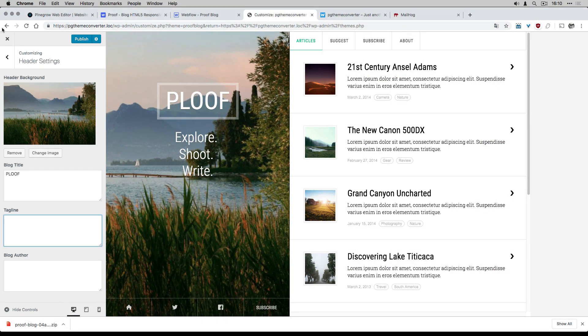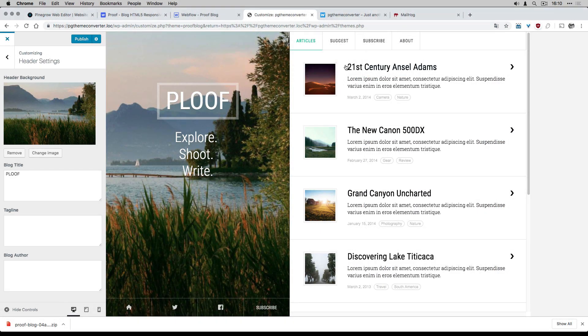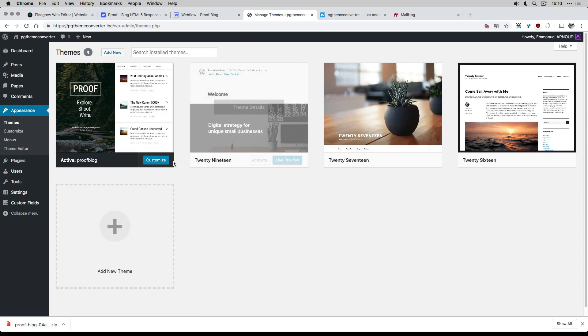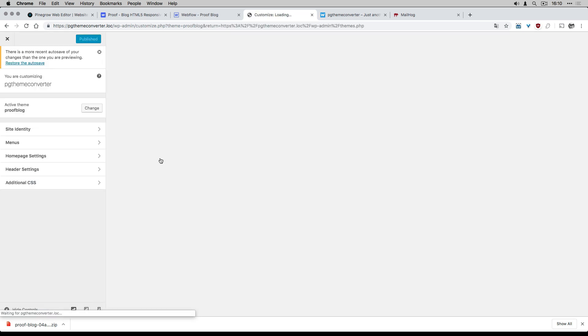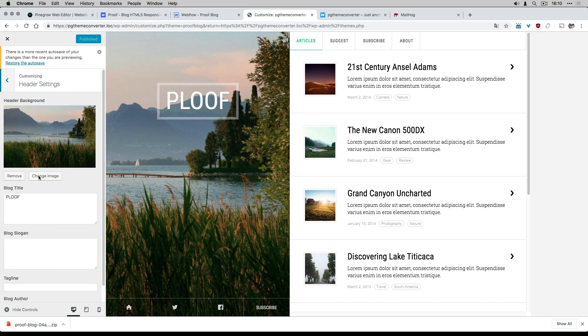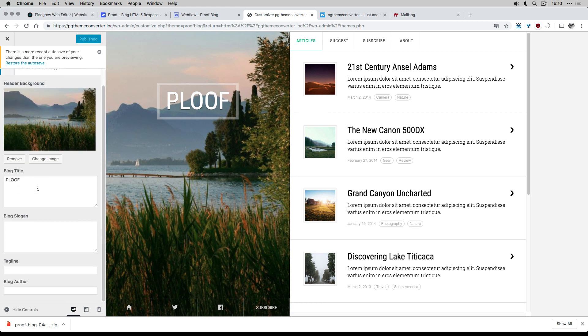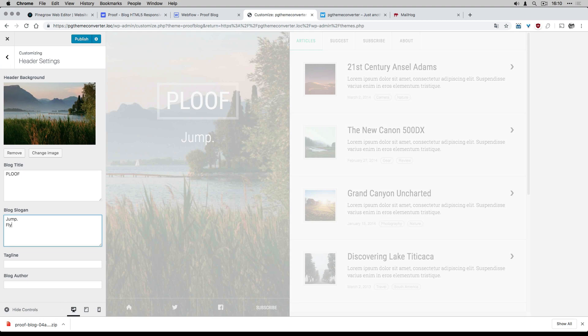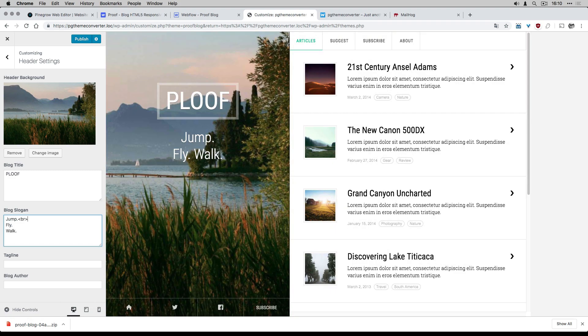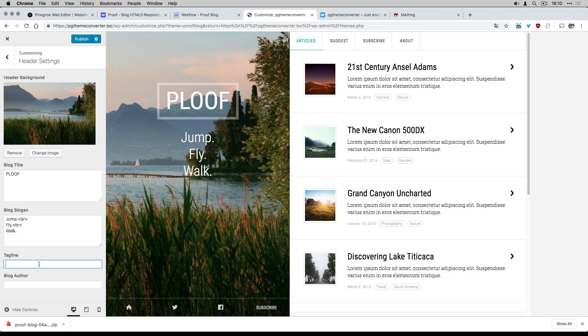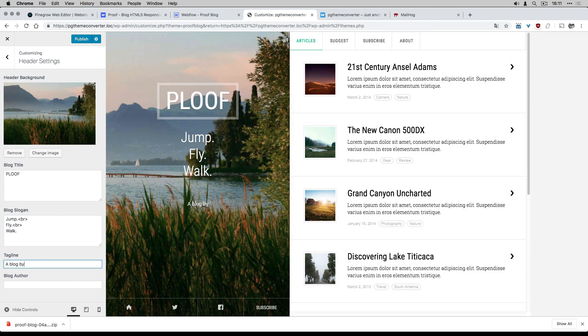Now, I check the result on my local WordPress. I can change my blog title, the blog slogan, the tagline, and the blog author directly from the customizer.